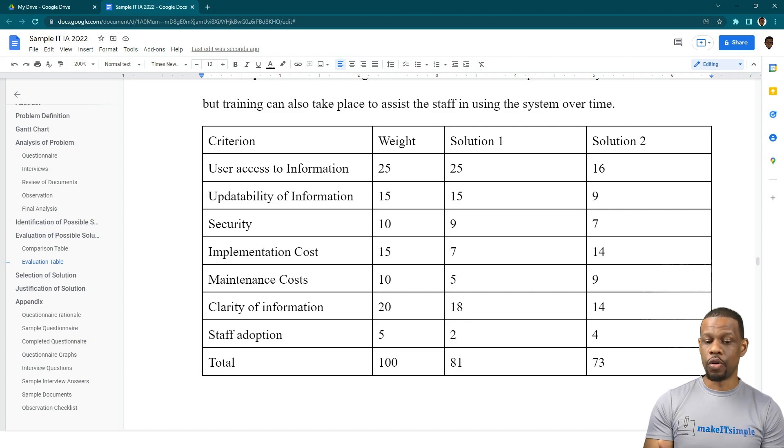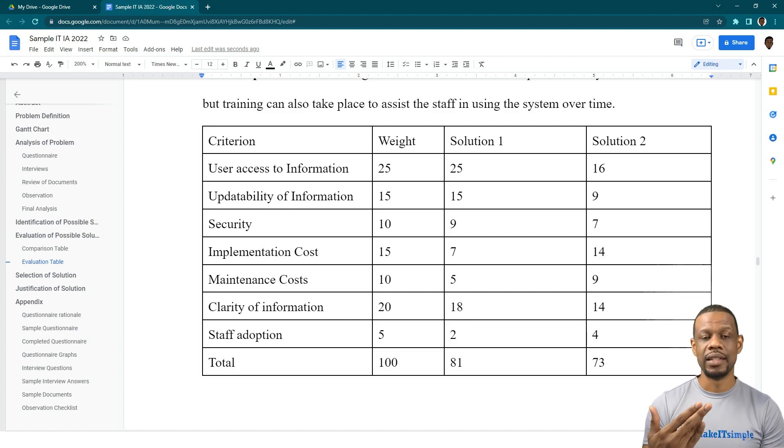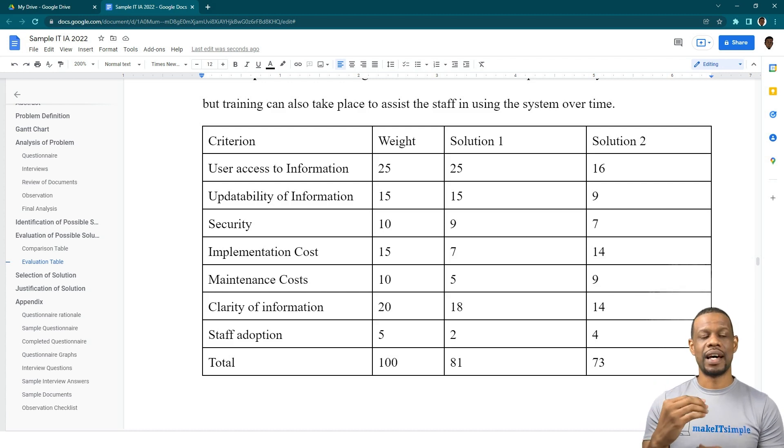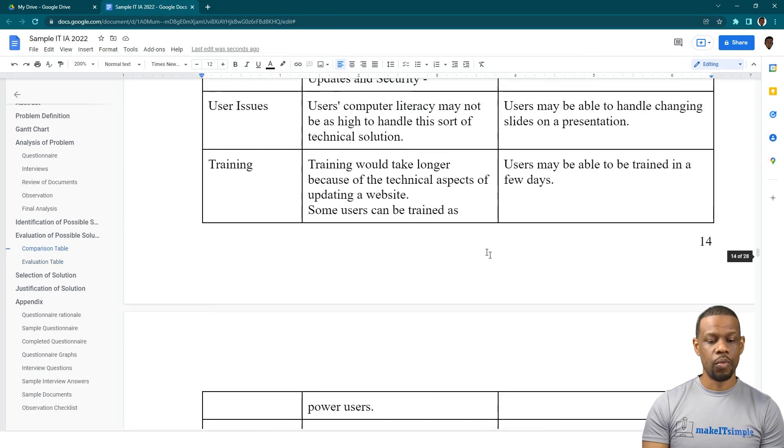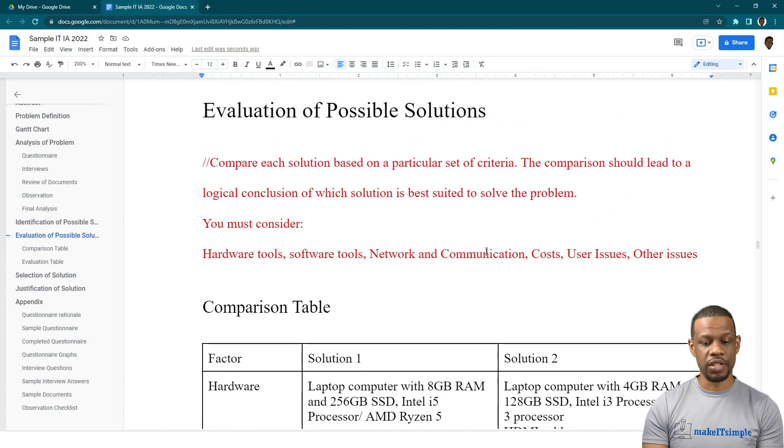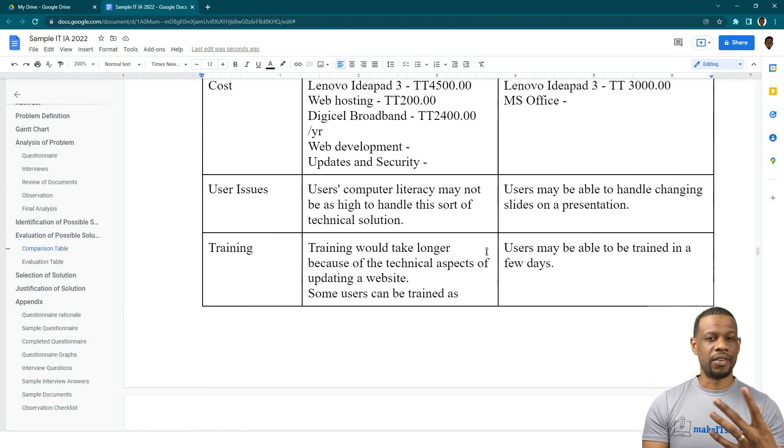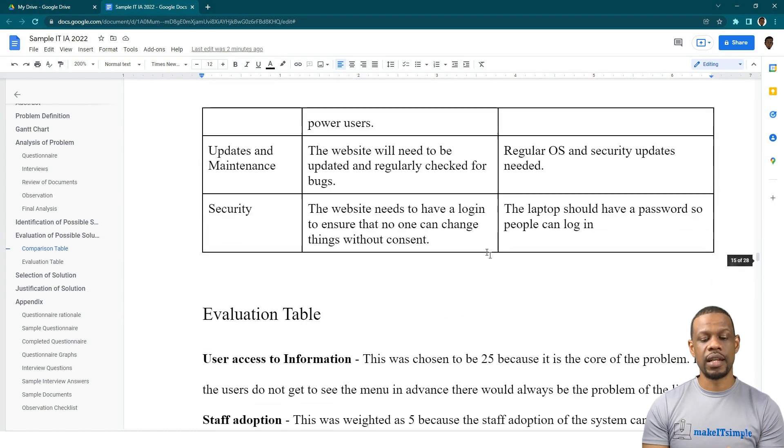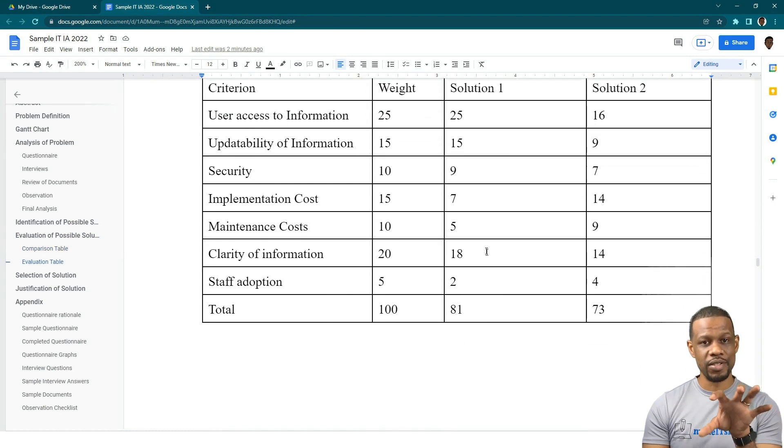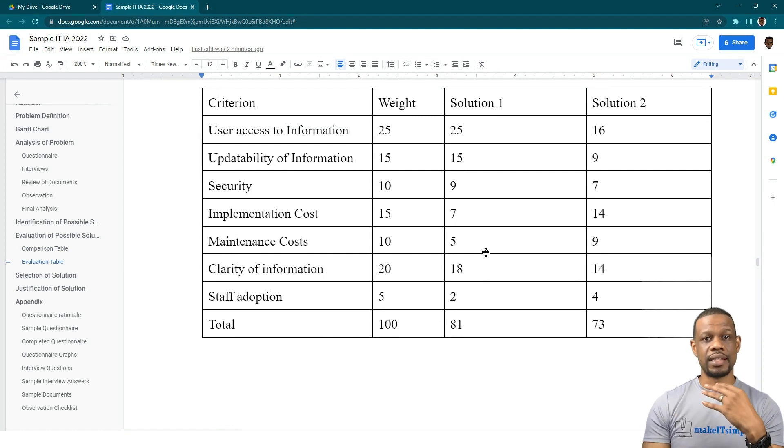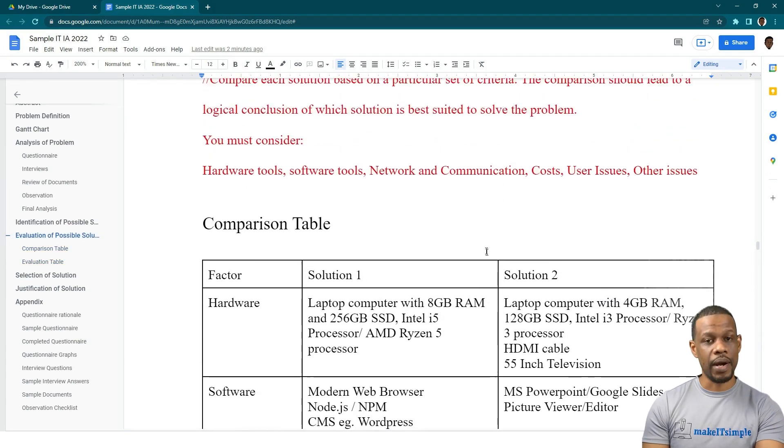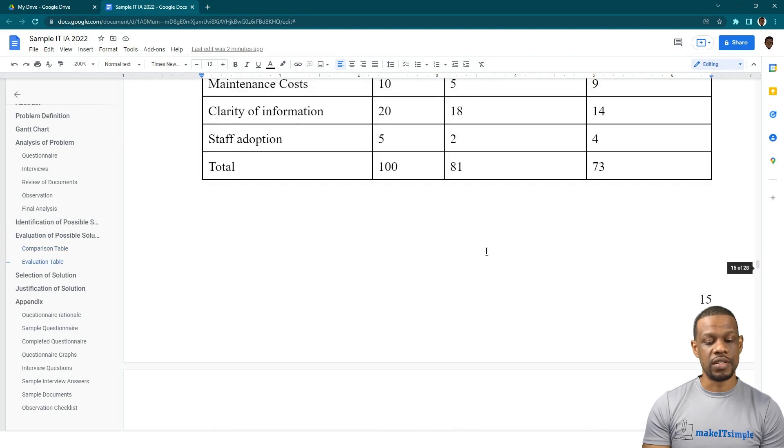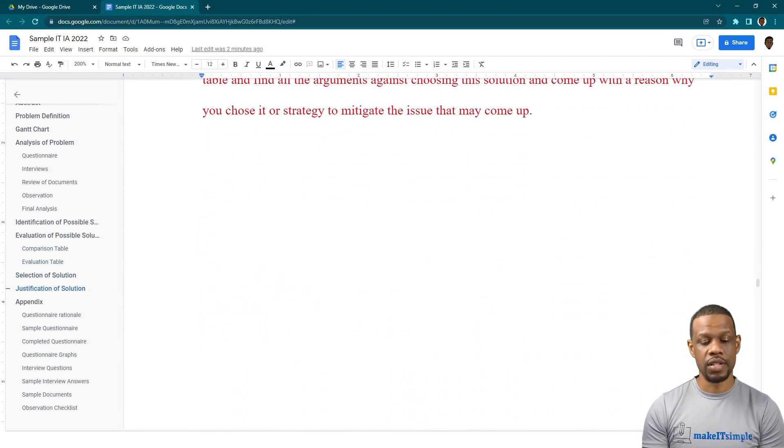Then there is Staff Adoption. Staff Adoption shows that Solution 2 will be easier to be adopted by the staff, but you gave Solution 1 a 2. Therefore, you're going to have to justify why this is necessary or why it still needs to be chosen. You might have to go further and talk about some of the other things from the comparison table and evaluation. I'll give you a few sample paragraphs of how to justify. Usually one of the easiest things to justify is cost.